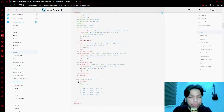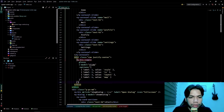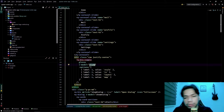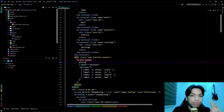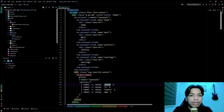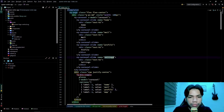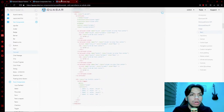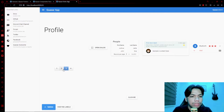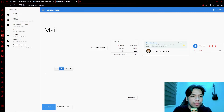Now that we have our slides, we're going to add a button toggle to change the content. The button toggle has four options, and we rename them to our own values: home, mail, profile, and settings. Since they all share the same V-model as the carousel, clicking each button changes the active slide accordingly.